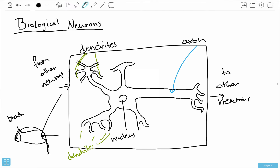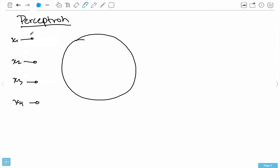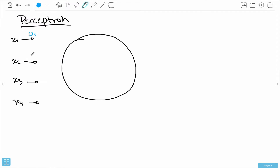Inside there is something called a synapse — it's like a transfer of neurotransmitters, but I won't go into that. Basically, the synapse gives us little weights. I'll note each synapse with a small circle. So here is weight W1, weight W2, weight W3, and weight W4.